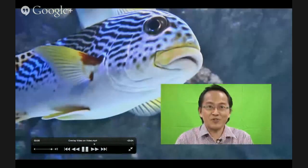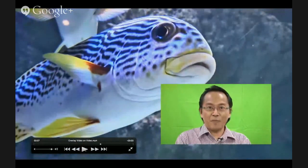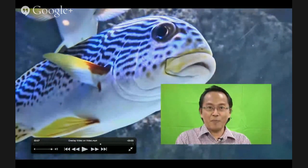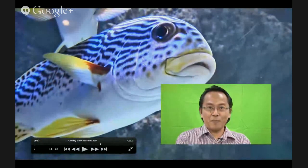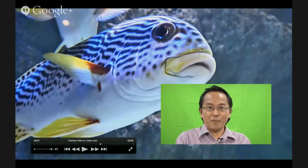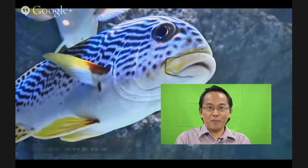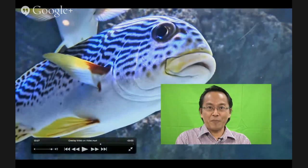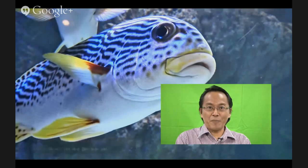This video, the small one with a face and a green background, that's what we call the overlay video. And the one at the background we call it the background video. So just to get the terms right, we call this the background video and the one on top of it the overlay video.